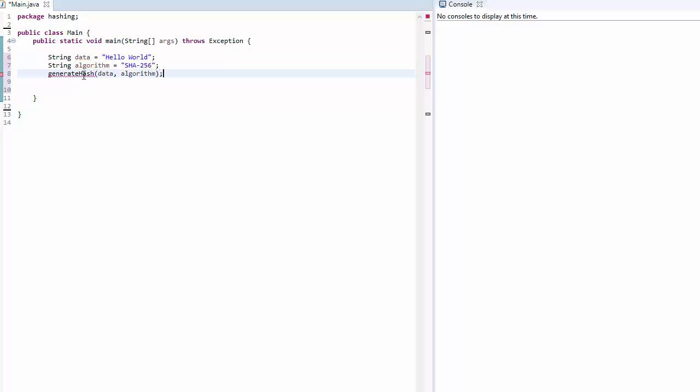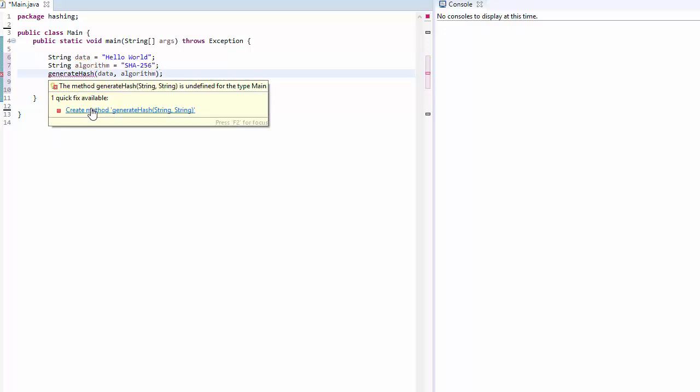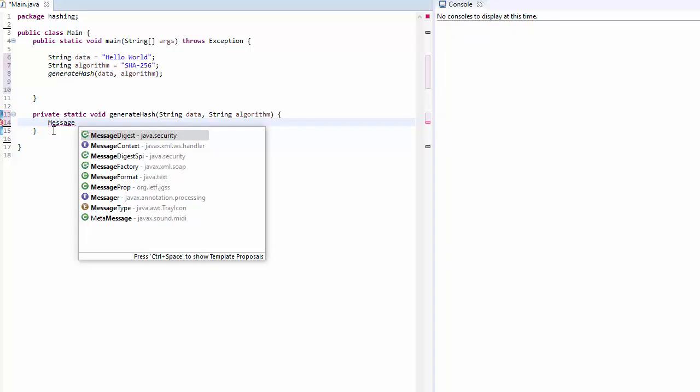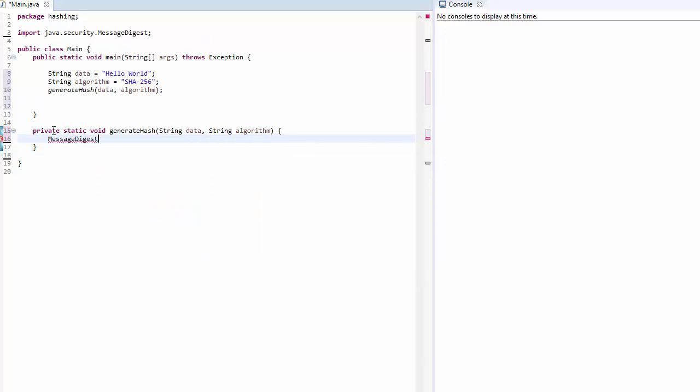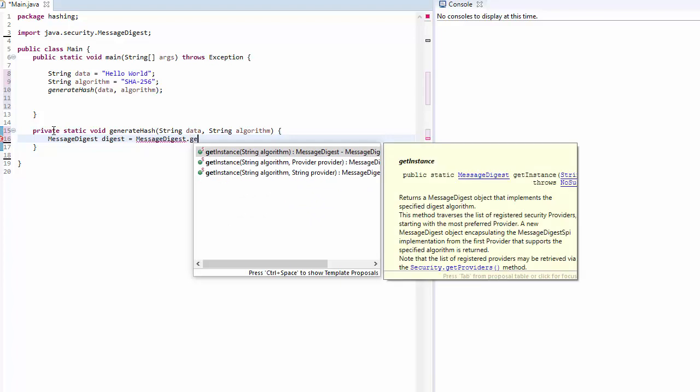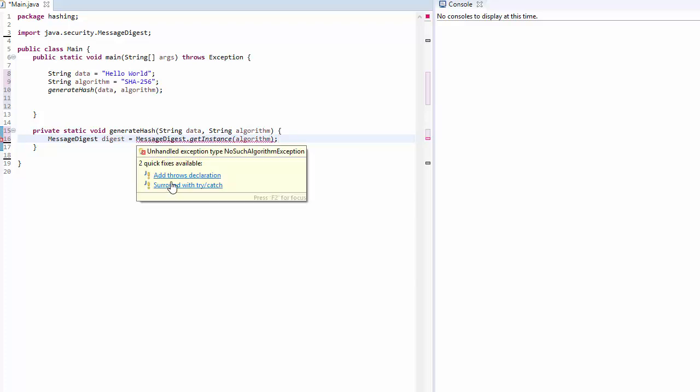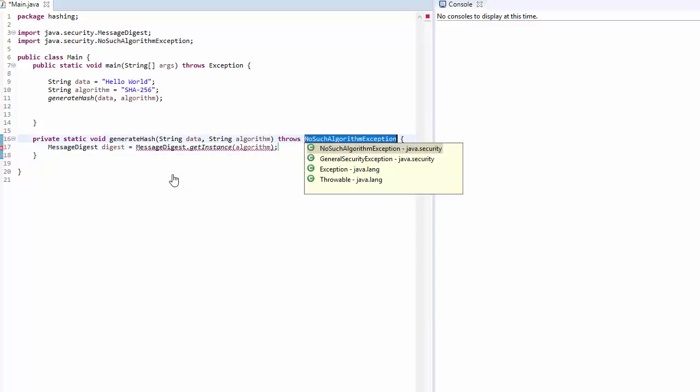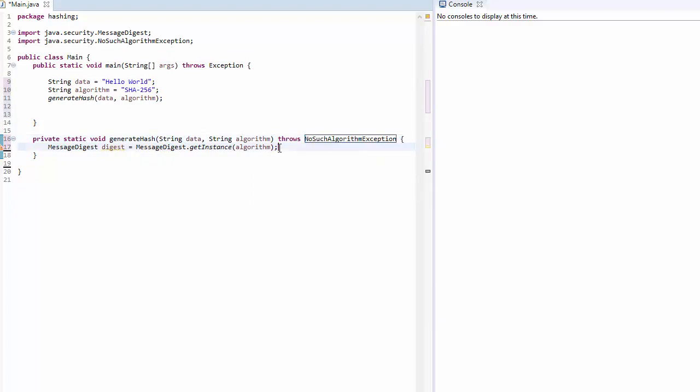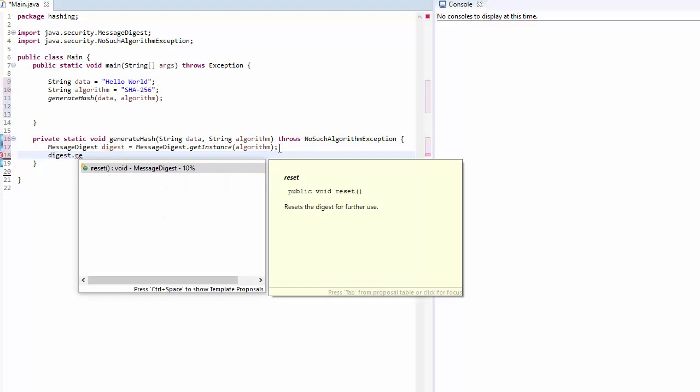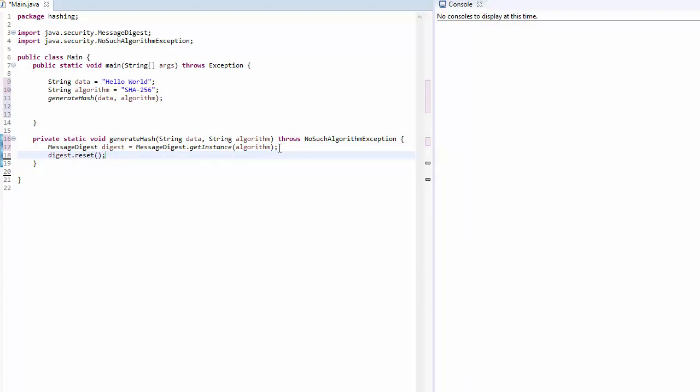Let's generate that method. It will be a static method. We need a message digest instance which is actually of Java security classes. Let's create an instance of message digest, name it digest for now, and we need to get a static instance of message digest. Call get instance and it takes algorithm as an argument. It may throw exceptions. The first thing you should do is reset the digest, because if you have any uninitialized components then this will reset everything.